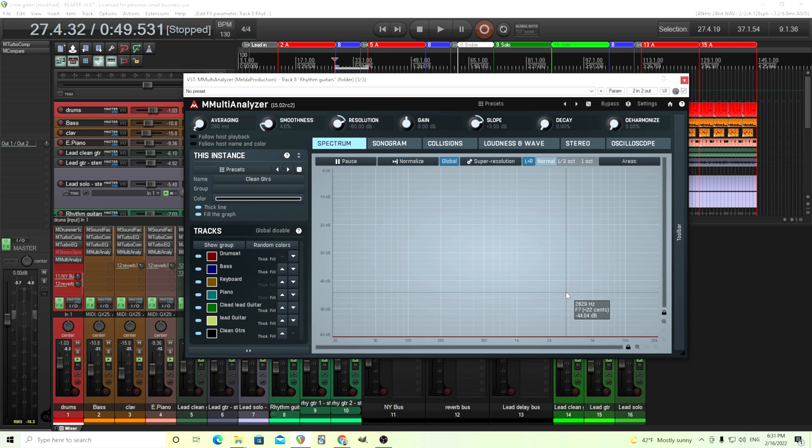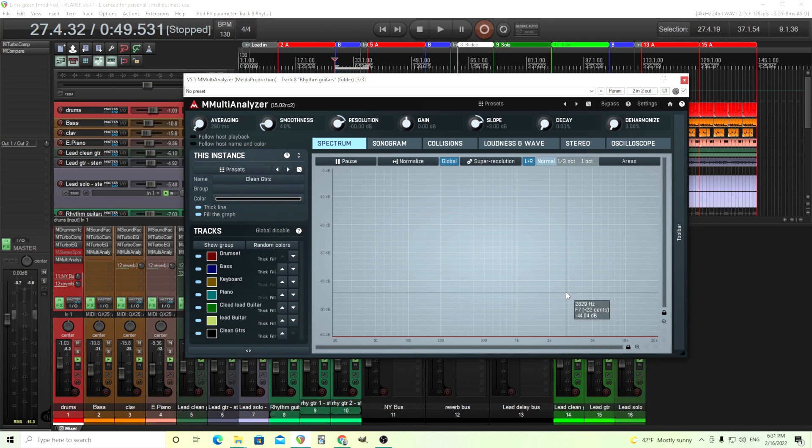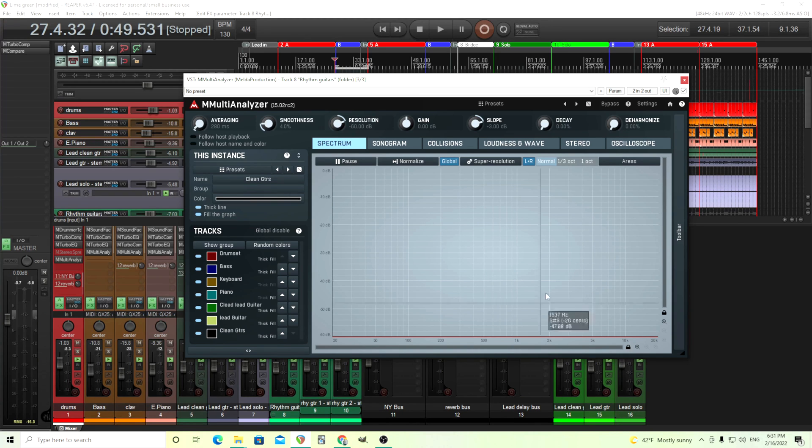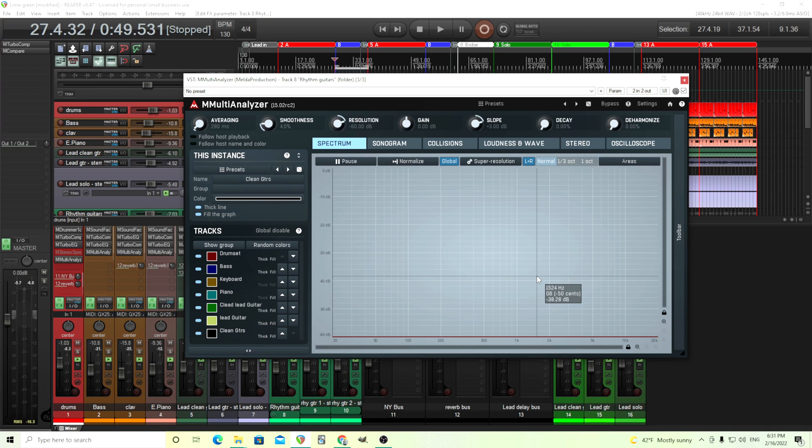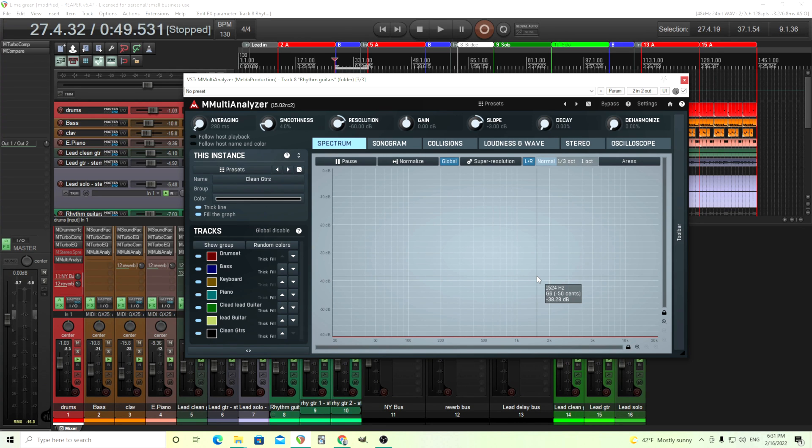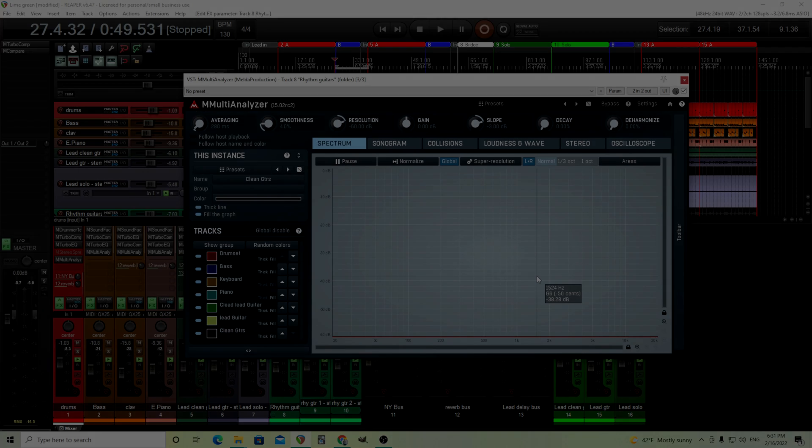And as I said, always use your ears, but sometimes you use your ears and your ears can tell you something's wrong, but you don't know how to fix it. This will tell you where the problem is. So then you can use your EQ and zap it and get rid of it, have clearer sounding mixes. So if you like this, give me a thumbs up, leave me any questions or comments down below and check out all the other plugins at melderproduction.com. Till next time, see you.